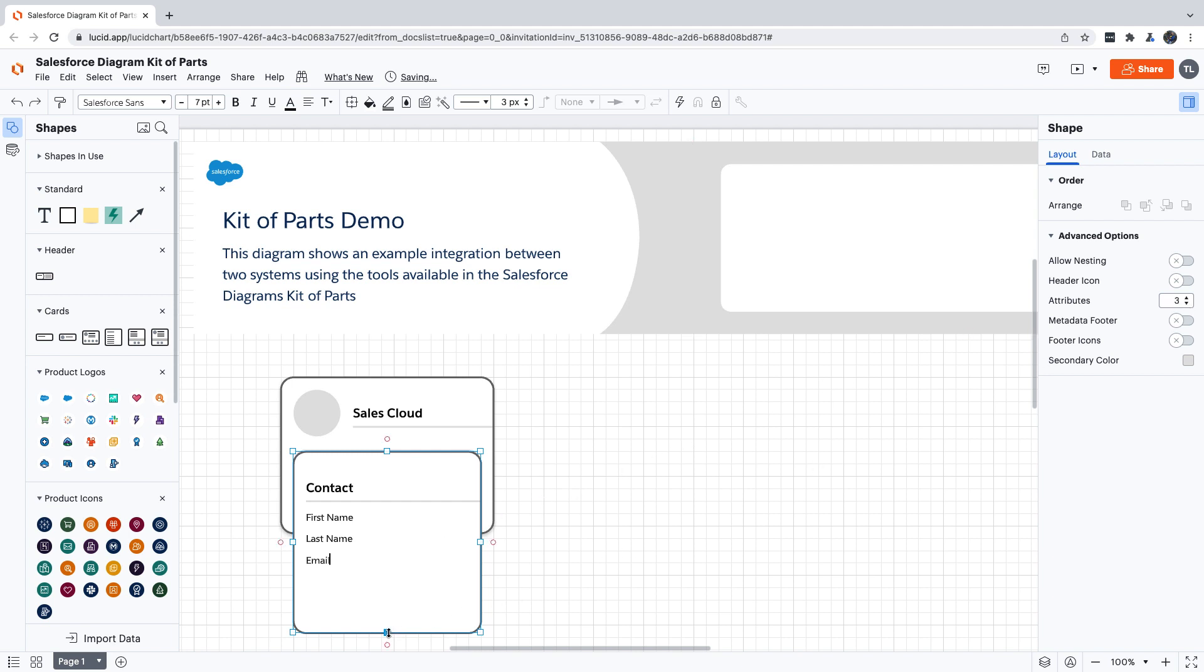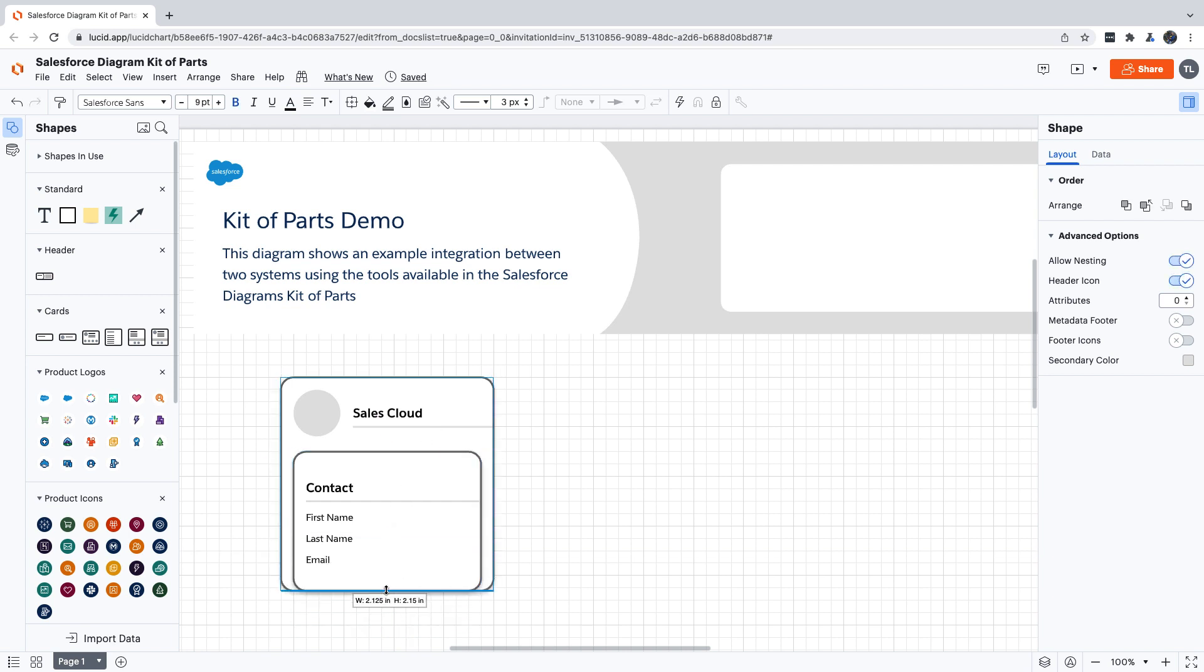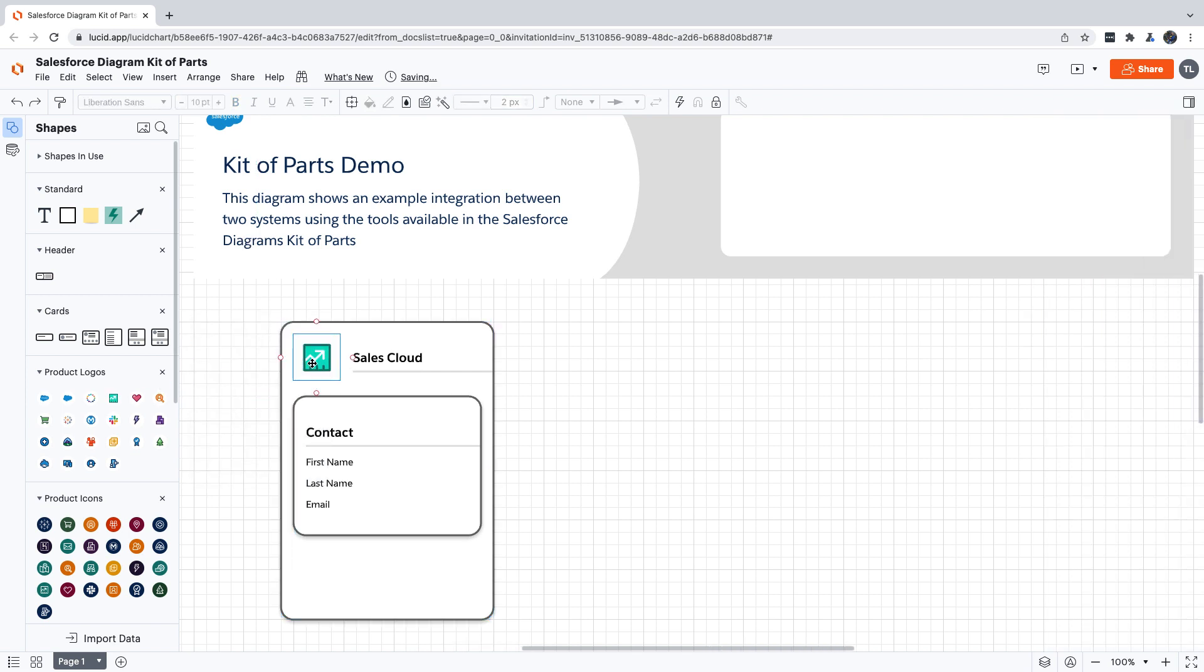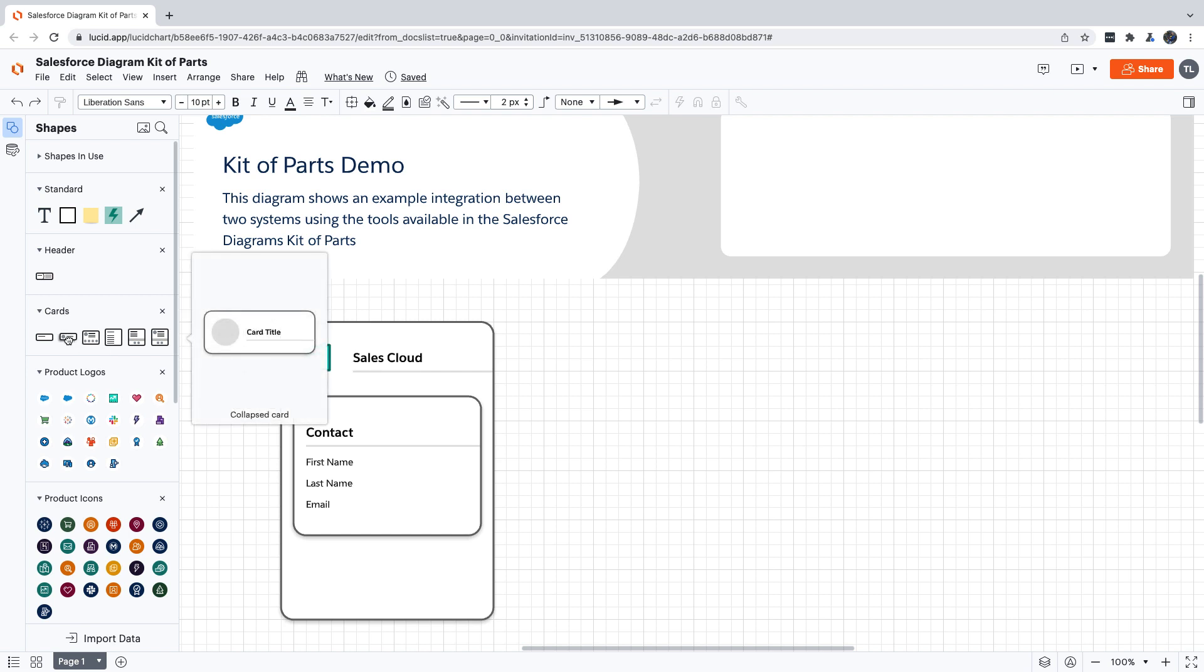Now let's do some cleanup work and resize our cards to make sure everything is lined up. As a finishing touch, since Sales Cloud is a Salesforce product, let's give it a product logo. Now we're ready to add our next system.